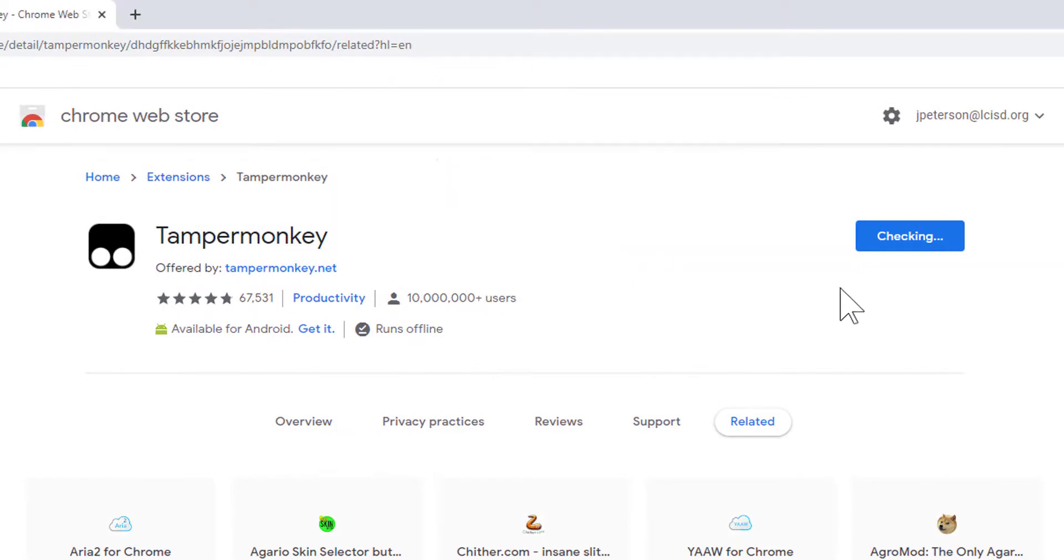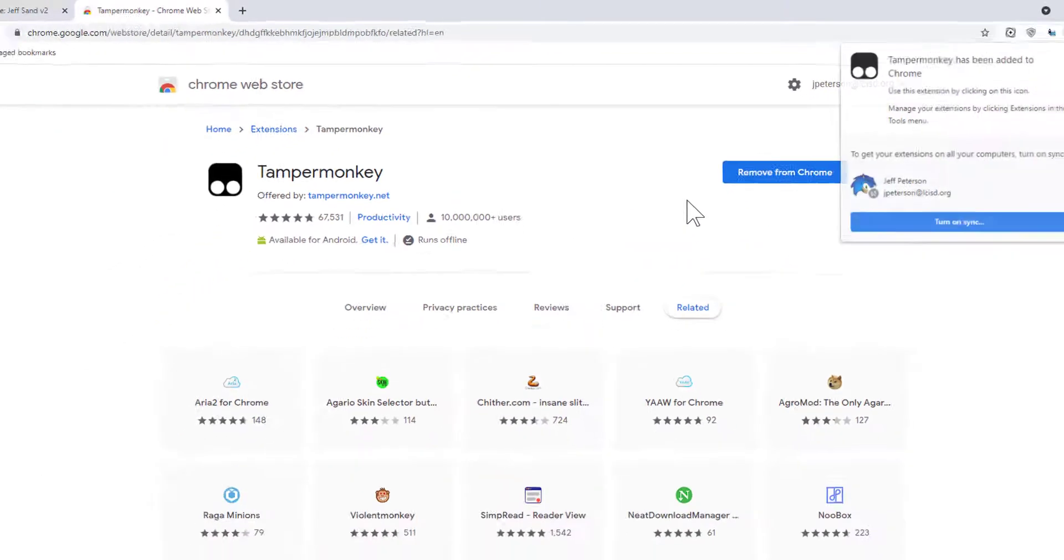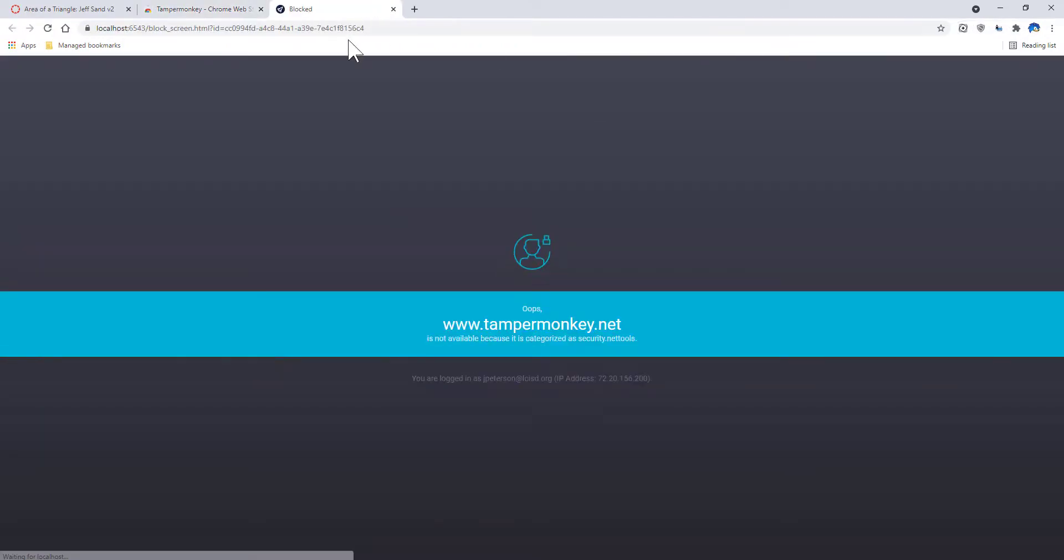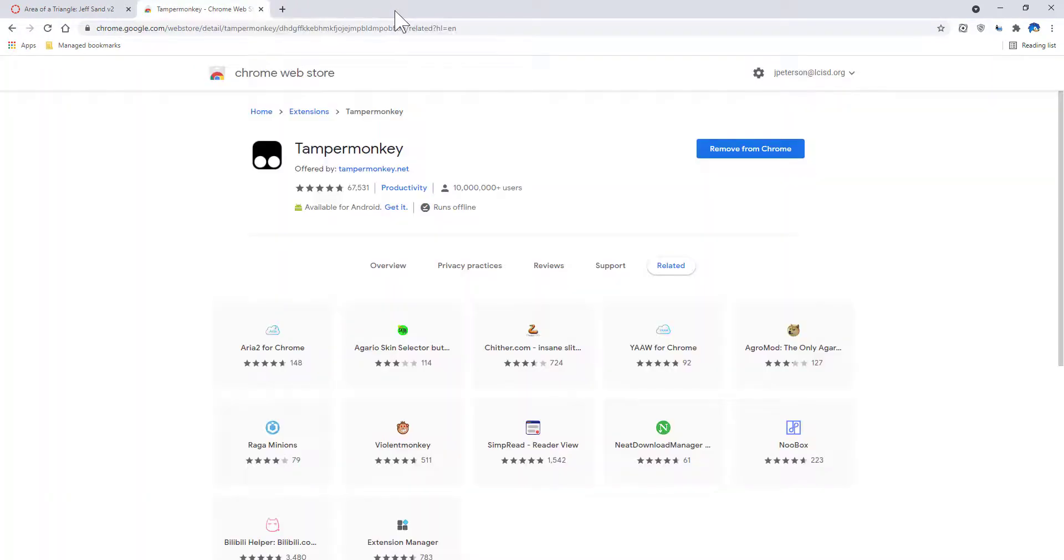It's going to go through a quick process, and it's going to be installed. It might ask you to sync. You don't need to. Once you've done that, this pop-up will come up. Not a big deal. Just close that tab.